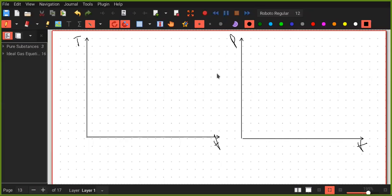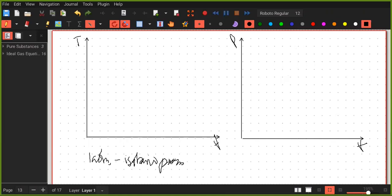We look into the PV and TV diagram of water, starting with the TV diagram. Consider that we have water at one atmosphere, and the heating is performed in an isobaric process — keeping the pressure at one atmosphere. We start with ice at minus 20 degrees Celsius, which has a specific volume somewhere in this region. We are going to heat it, and ice won't melt until zero degrees Celsius at one atmosphere.